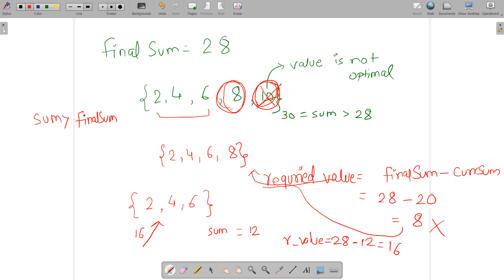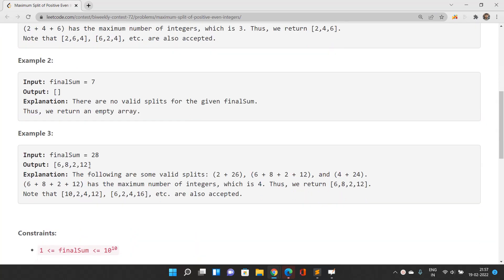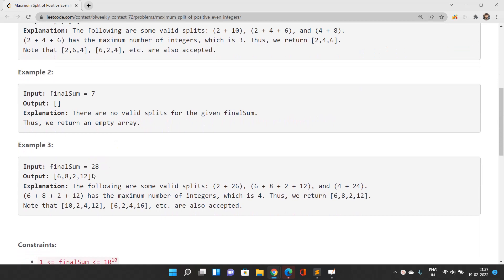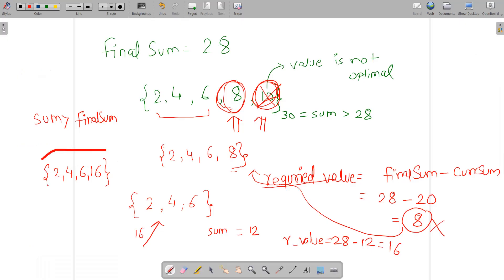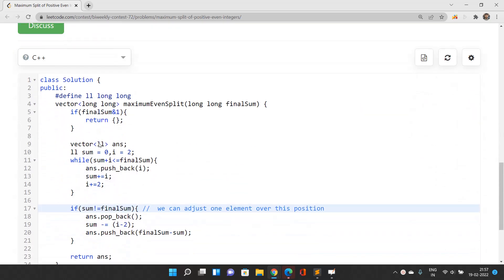The algorithm is: sum consecutive even integers while the sum stays ≤ finalSum. When adding the next value would exceed finalSum, discard that value, pop the last inserted value, then compute the required value as finalSum minus the current sum and append it. For example, {2, 4, 6, 16} is a valid answer for finalSum=28 with set size 4, matching the sample answer {6, 8, 2, 12}.